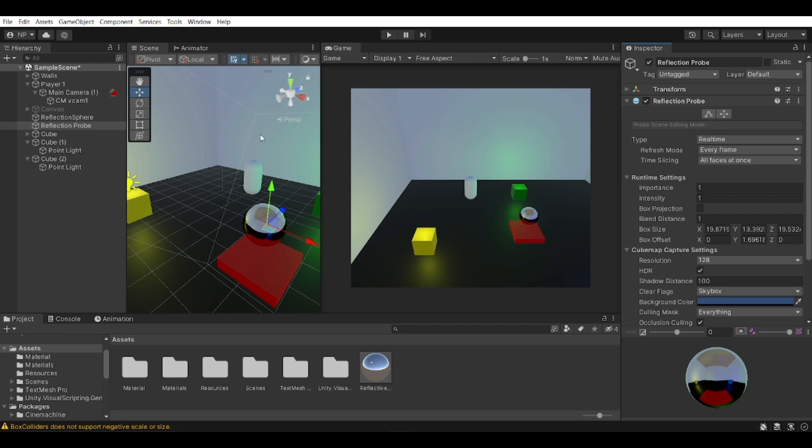And using this, any material that is within this range is going to be reflecting this area basically. And for it to be updating in real time, you need to change the type of it. There are different types. There is the baked, which is essentially baking the reflection without actually updating it during runtime.